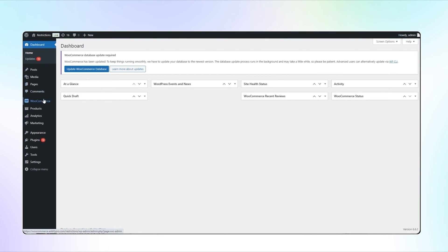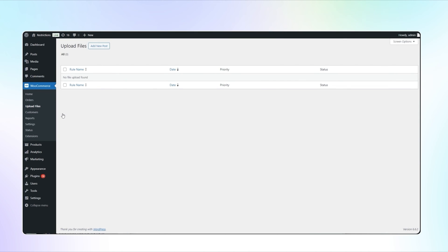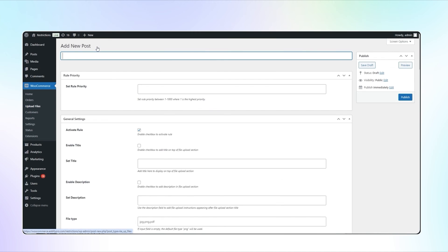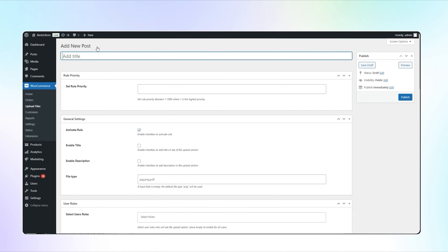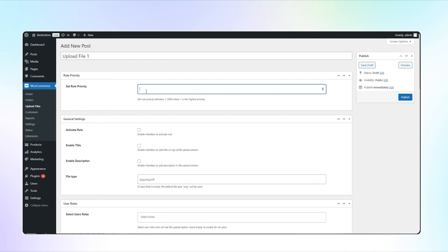Go to the Upload File under WooCommerce. Here you can add and manage multiple posts. Click on Add New Post to create a new post. Add Rule Title here for future reference. Set the Rule Priority and check this box to activate this rule.